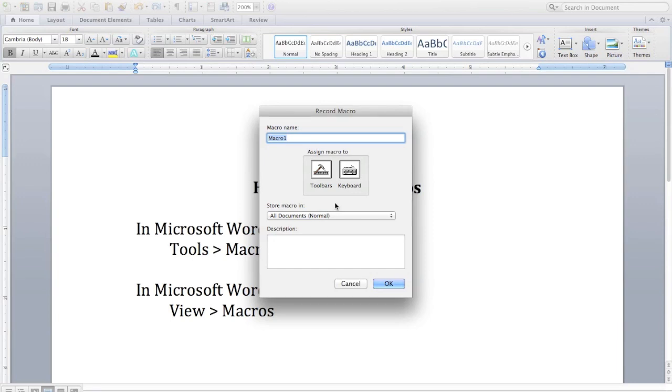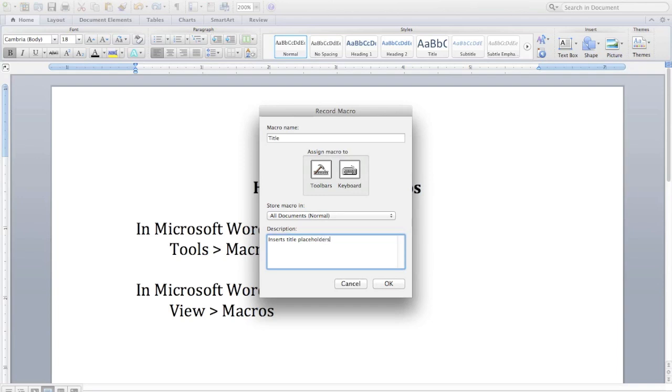Now the first thing we're going to do is give our macro a name. There are some rules about how you can name your macro. I'll talk about that in a moment. You can assign a button or keyboard shortcut if you want to and you can also fill in the description, but all of those things are optional.